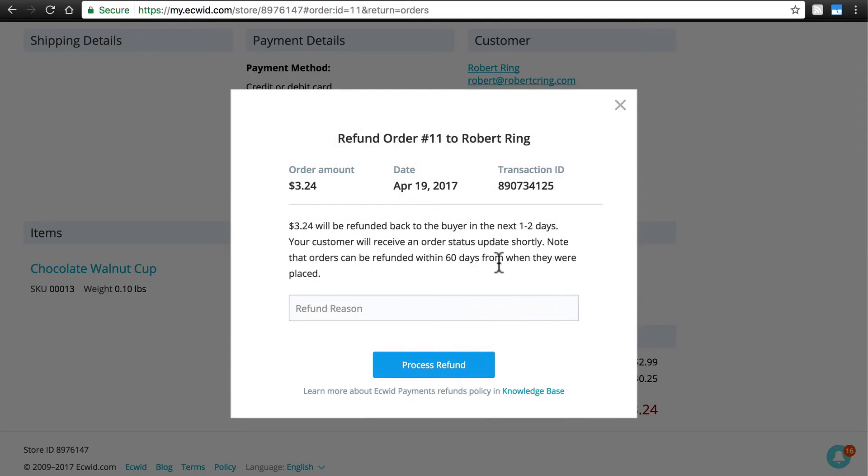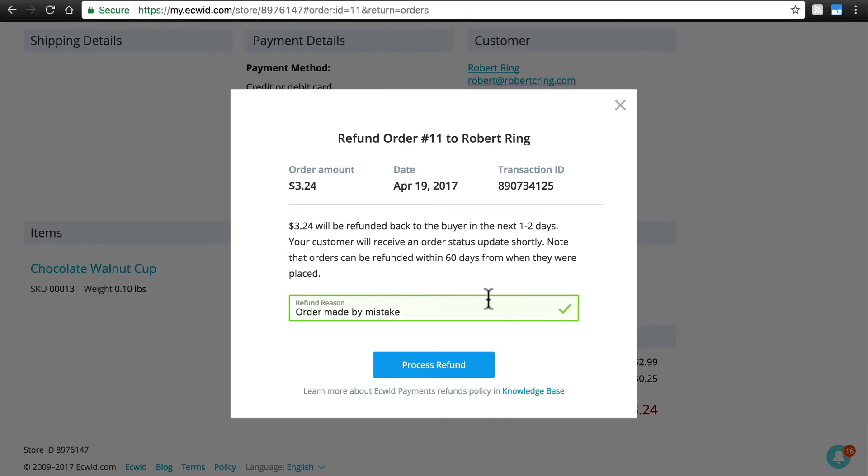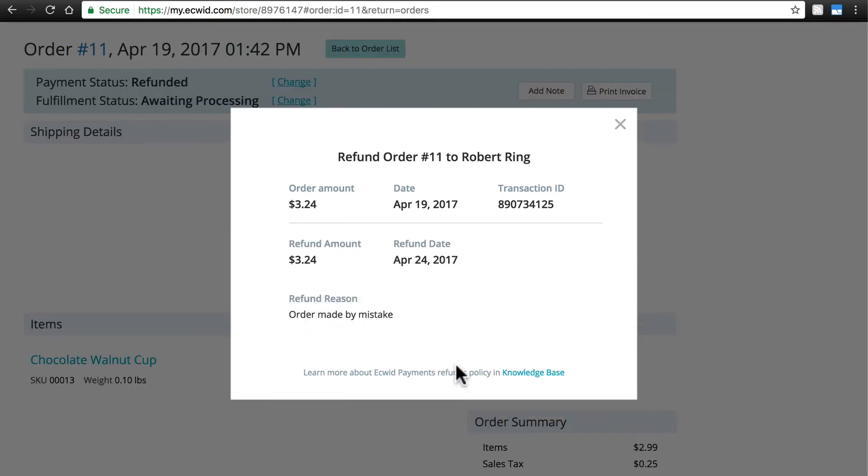So I'll click that, and we can provide a refund reason as well. You can fill this in with any text that you want and click Process Refund. And that's all there is to it.